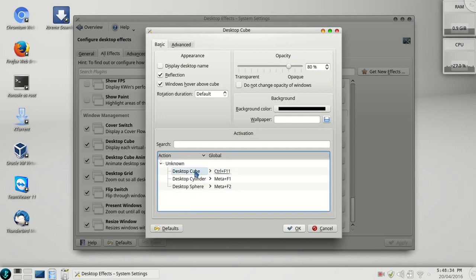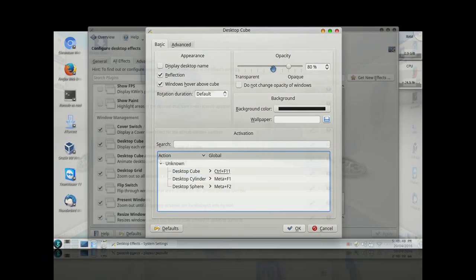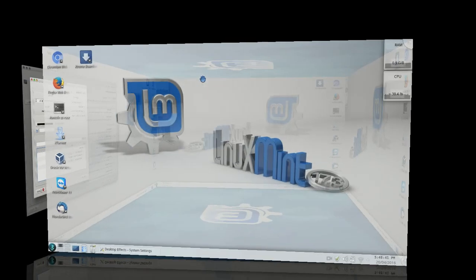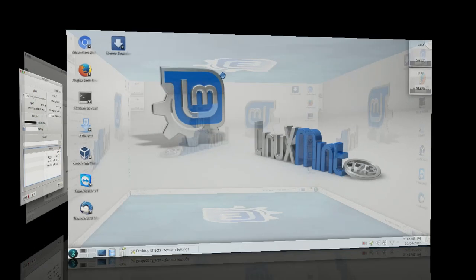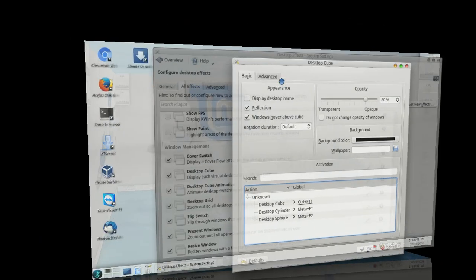This is desktop cube, so it will show you like this. This will be the cool thing to do with your desktop.